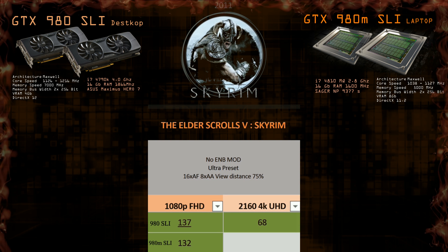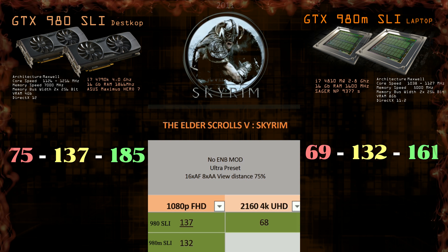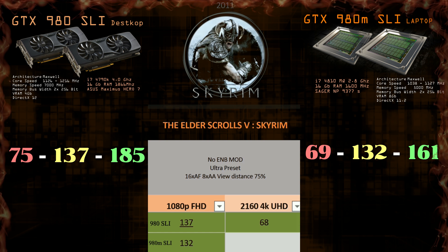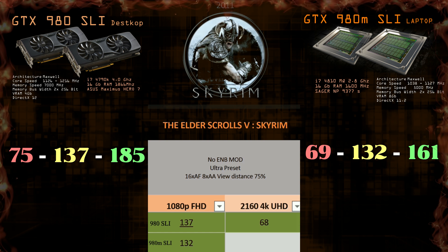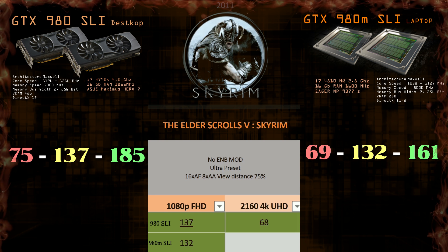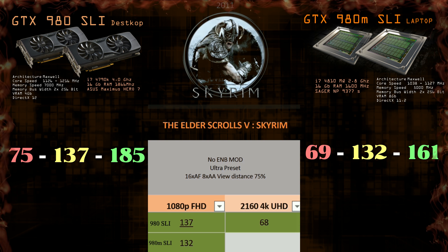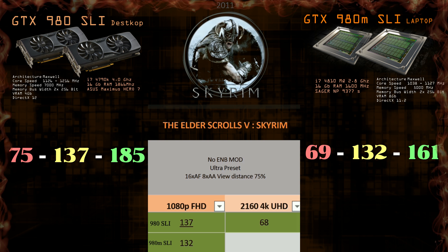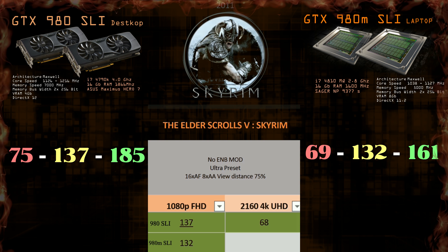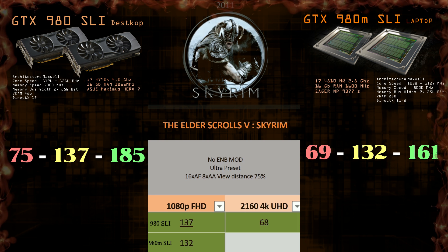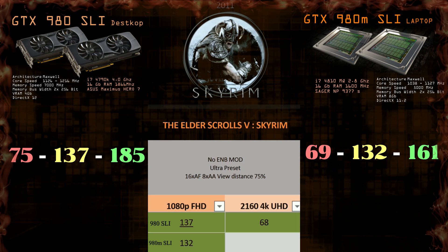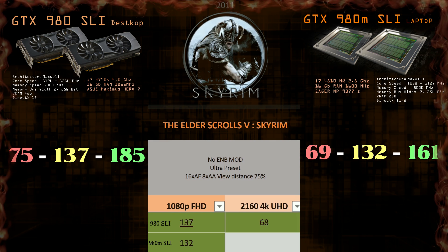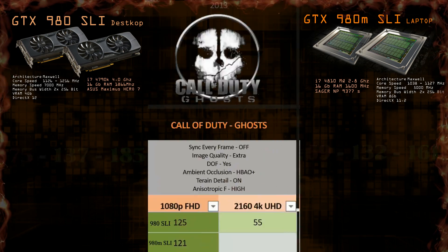We will look at Elder Scrolls: Skyrim. 137 compared to 132 are really close results. We didn't use graphics ENB mode; I have ENB installed with 150 graphic mods on my 980 SLI and I get around 50 FPS stable on 4K. I think SLI is not really used to its full potential and these GPUs can squeeze a bit more from Skyrim, as it's a nearly four-year-old game. Still fantastic though.